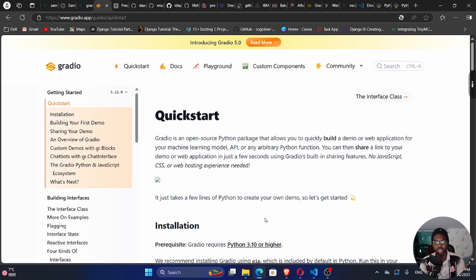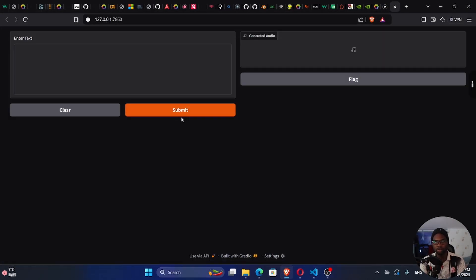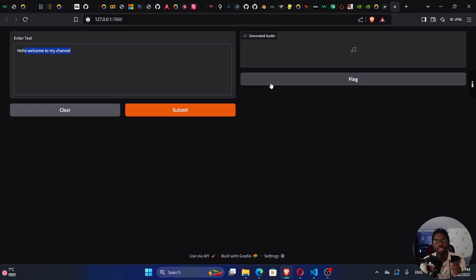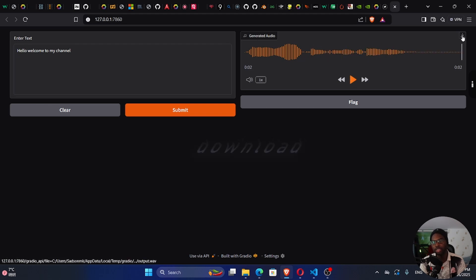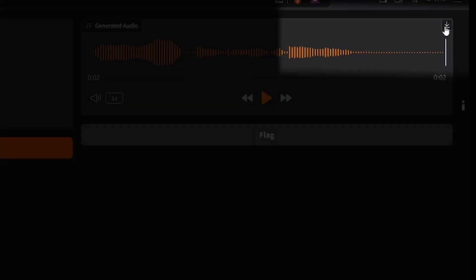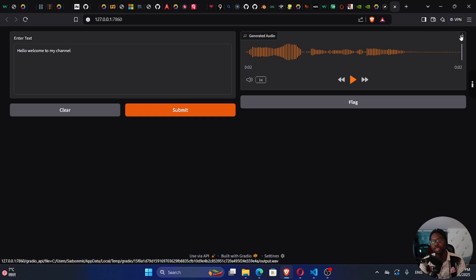Let me demo what we're trying to build. This interface here is provided by Gradio — that's why we need Gradio. We can enter text and generate audio. If I submit, we can see the audio has been generated. We can play it, and we can also download this audio from the download button.